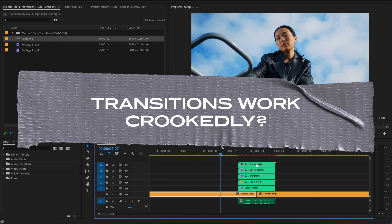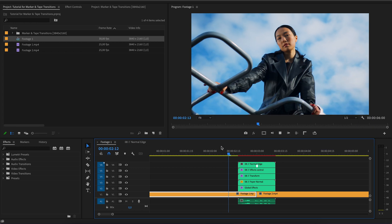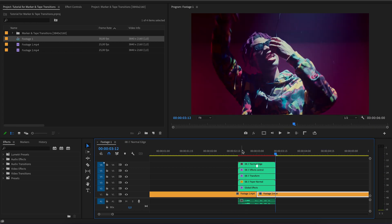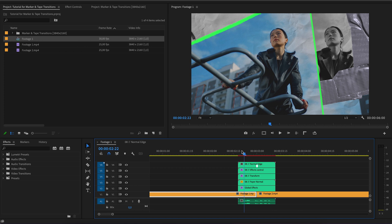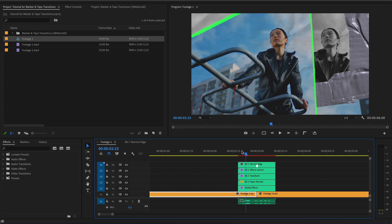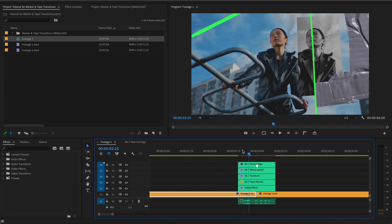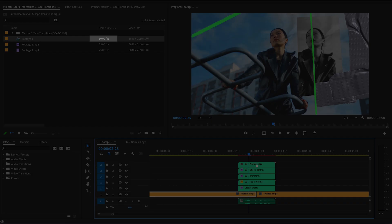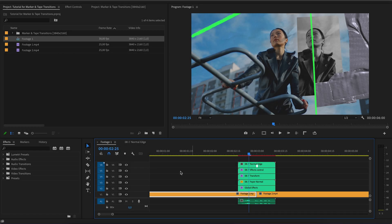Transitions work crookedly. If the edges of the frame are not synchronized with the transformation, then the frame rate in the project is 24 or 30. There is only one way to fix this: add the transition to your timeline at 30 frames per second, then cut the video at the beginning and end of the transition.